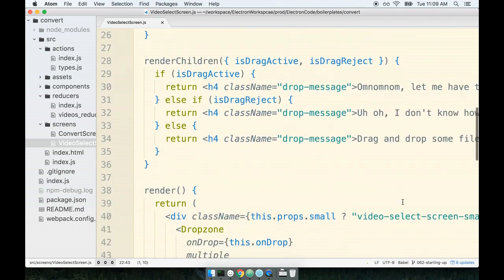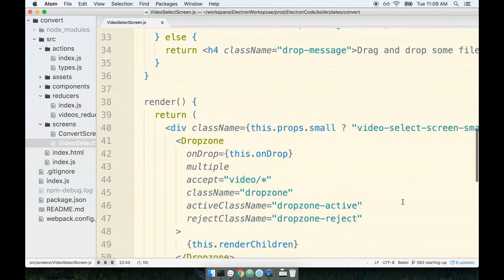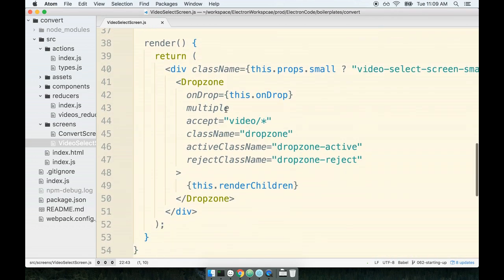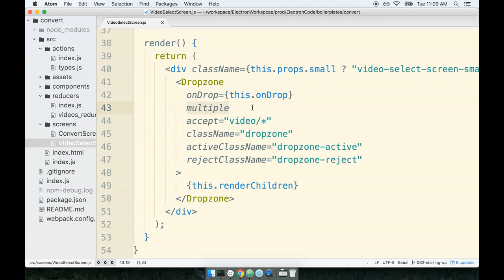Now back to the drop zone component. I want to talk about a couple of the other props on here. You'll see a prop called multiple. That means that the drop zone component is allowed to select or receive multiple file inputs at a single time from the user. So if we want to convert like say five different videos at once, this component will allow that.